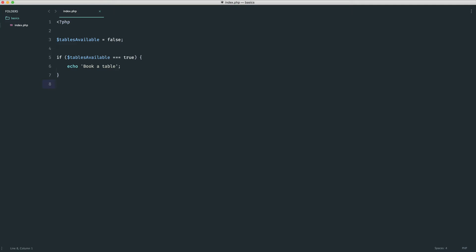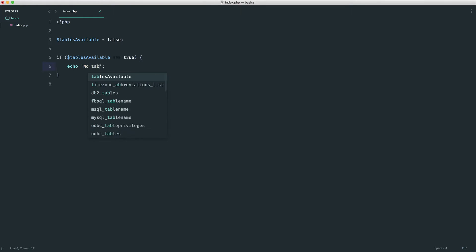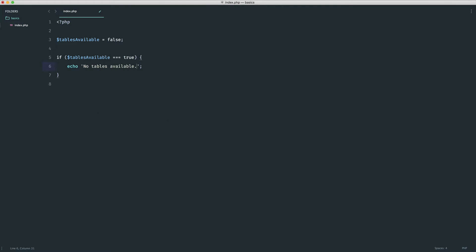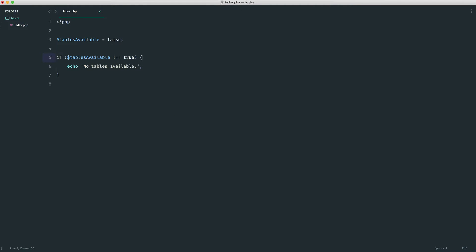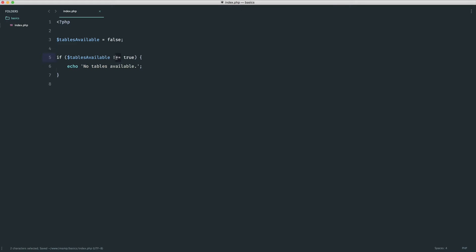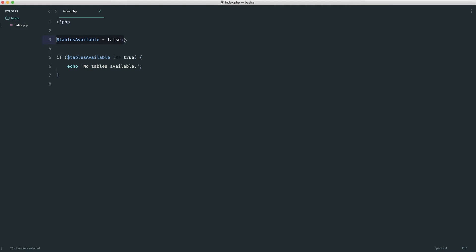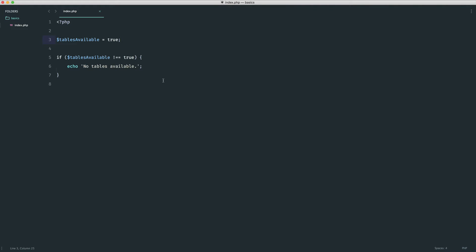Now that we've covered triple equals, let's look at the other comparison operators. The opposite to equals is not-equal. We can reverse our example: if there are no tables available, output 'no tables available'. We use an exclamation mark followed by two equals — `!==` — for strict not-equal. Refreshing shows 'no tables available' when the value is `false`, and the block doesn't run when it's `true`.